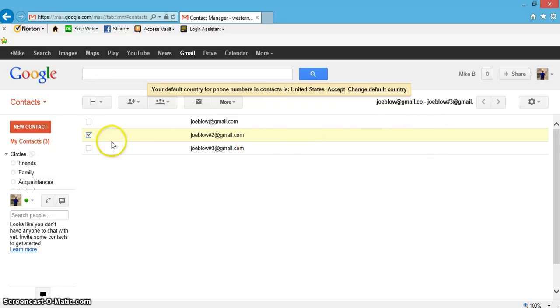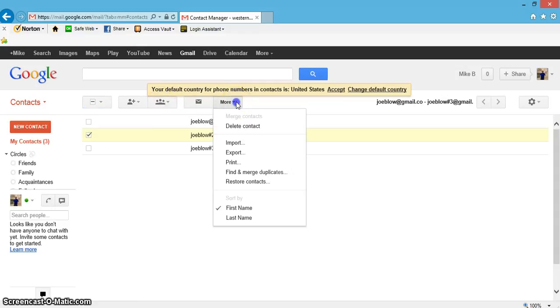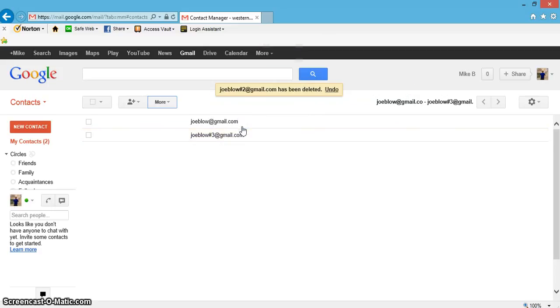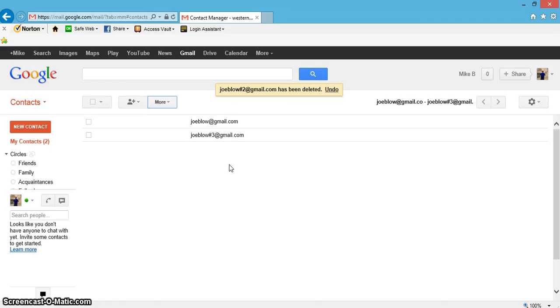the box, then come over here to More, and then hit Delete Contact. There you go, you just deleted Joe Blow number two, and hopefully he won't bother you